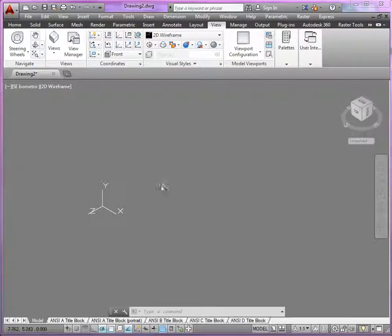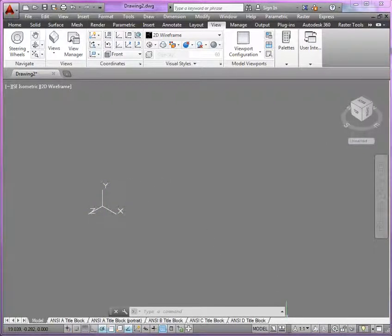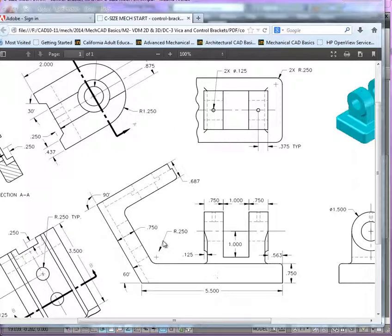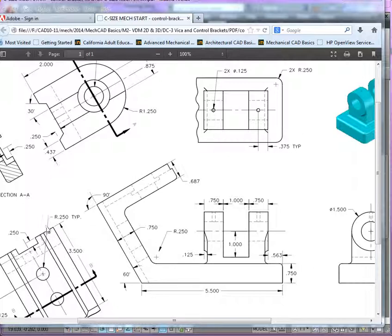Let's start by beginning in the bottom left hand corner here. If we look at our front view, we can see by the adjacent views we can know the distances or the lengths of these outlines that represent the profile.